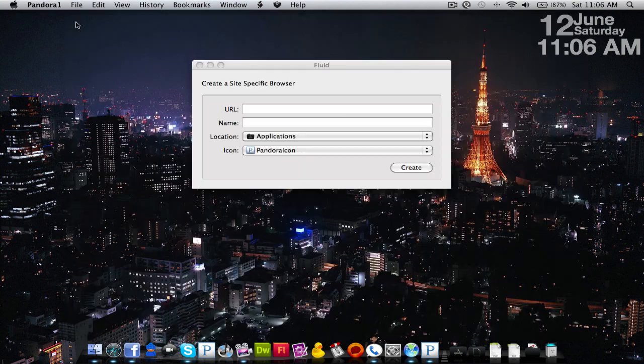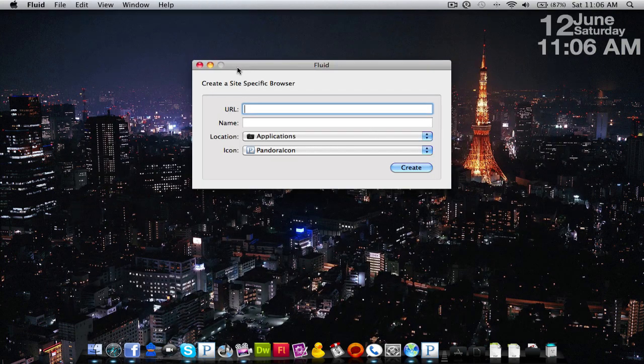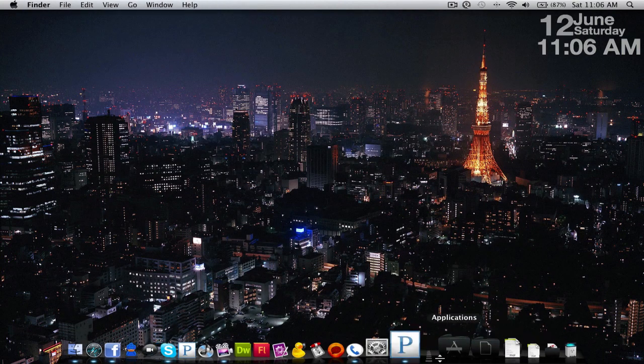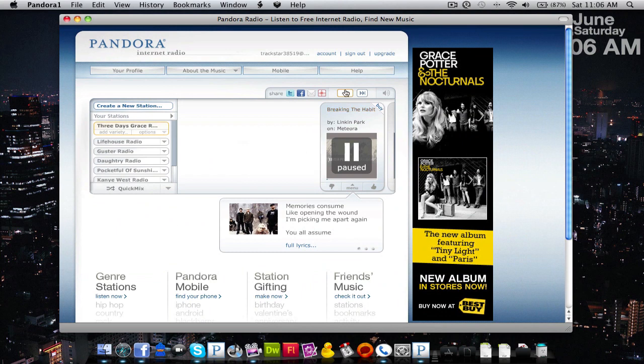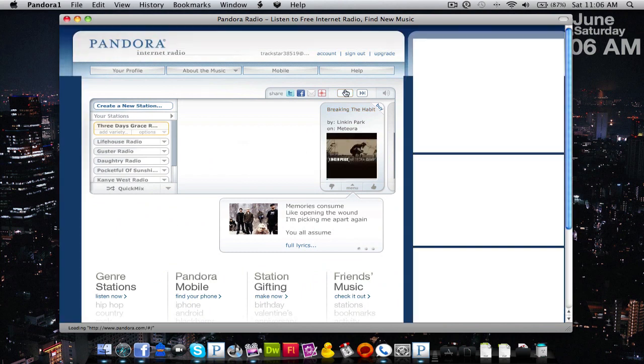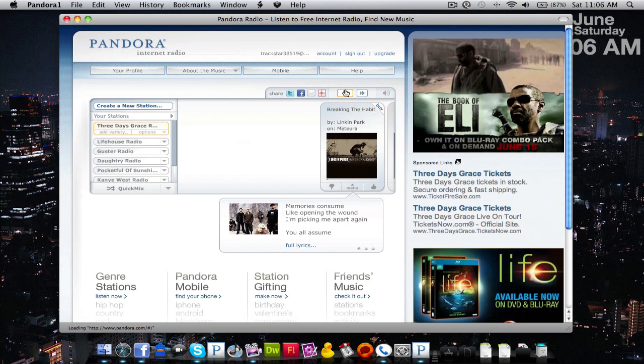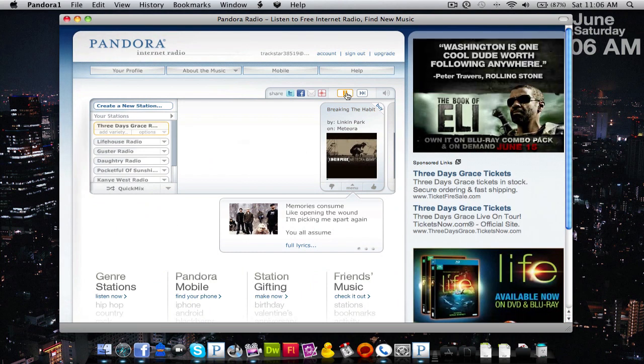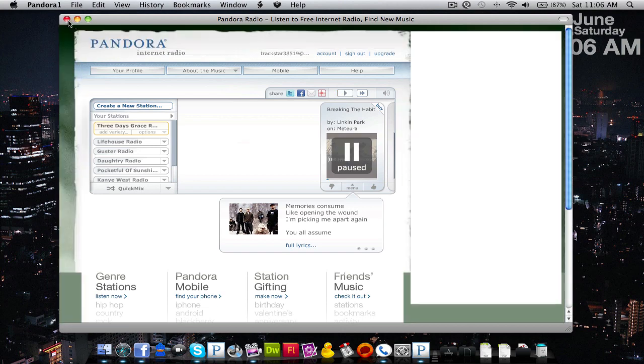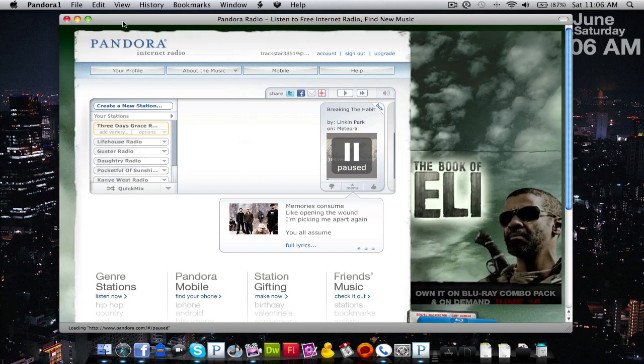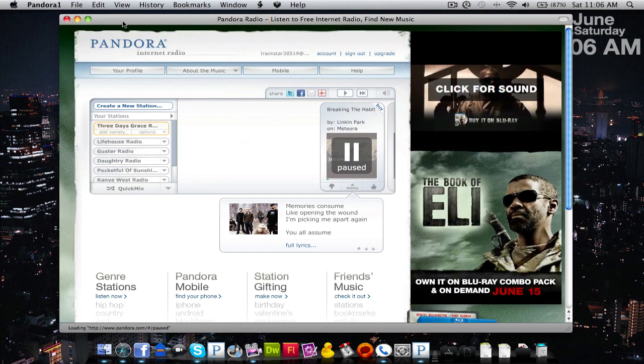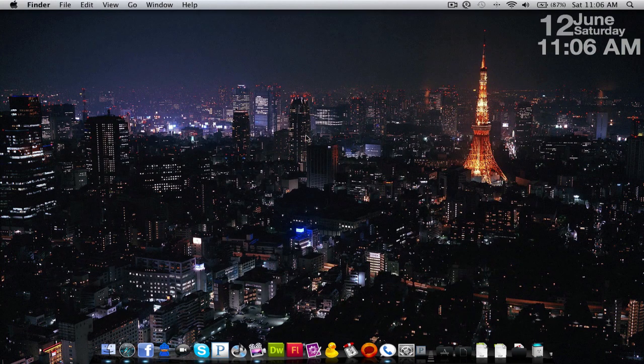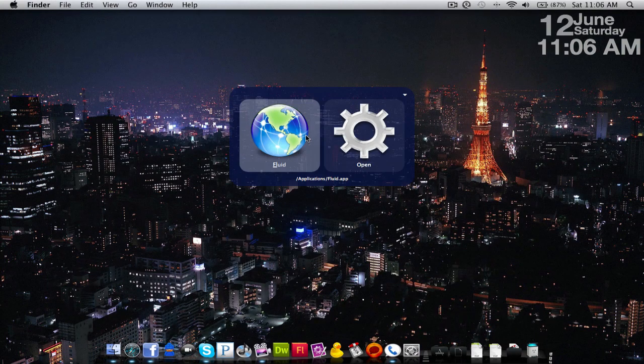Put that Fluid there and we're just going to reload Pandora here, the new one.